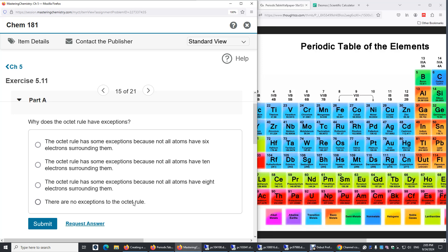And also if we have a transition metal with d orbitals, or some heavier non-metal with empty d orbitals, they can often accommodate more than eight valence electrons.